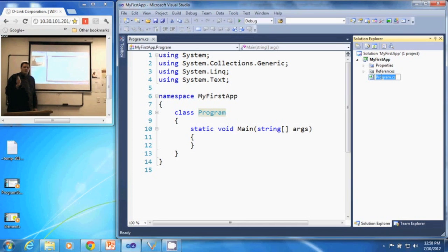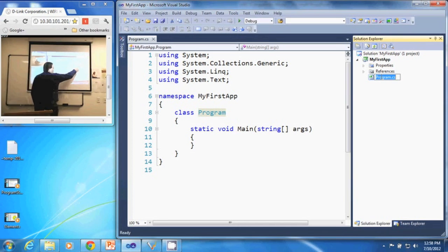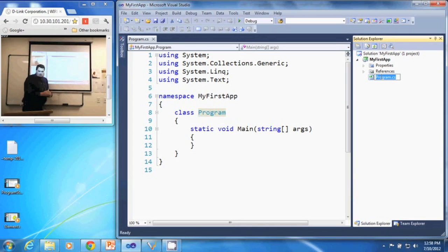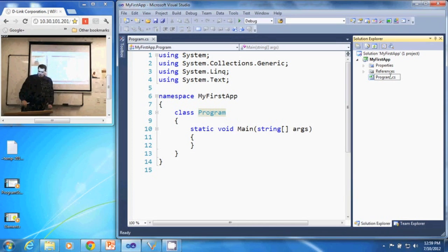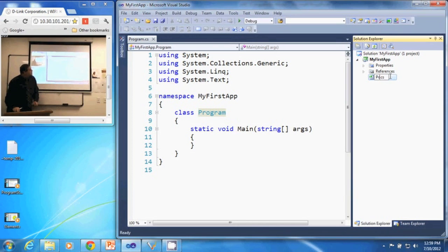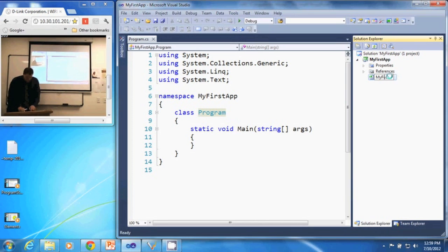So to rename that, we simply click in here or right click to select our program dot C-S, and then we can rename it. I'm going to call this my first app.